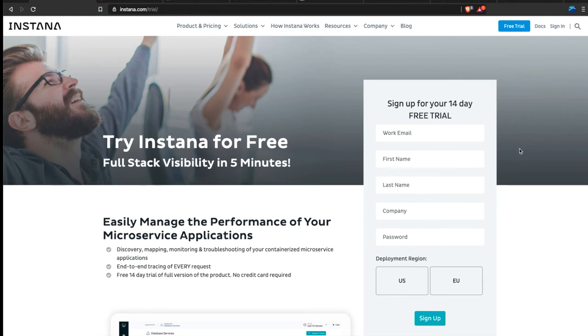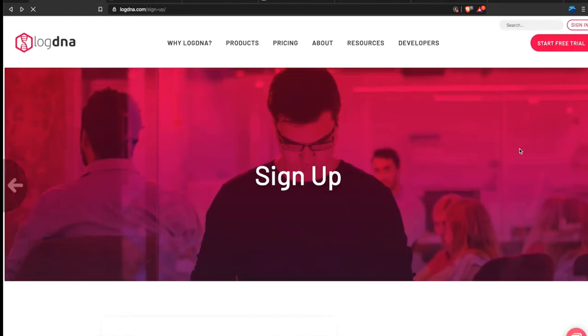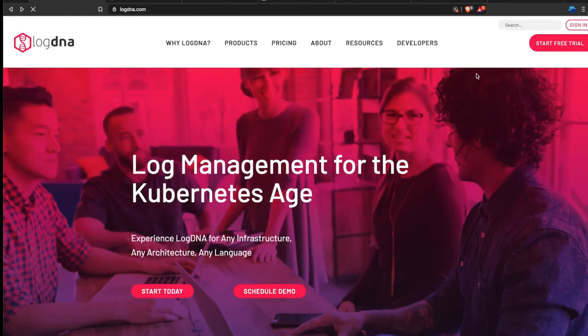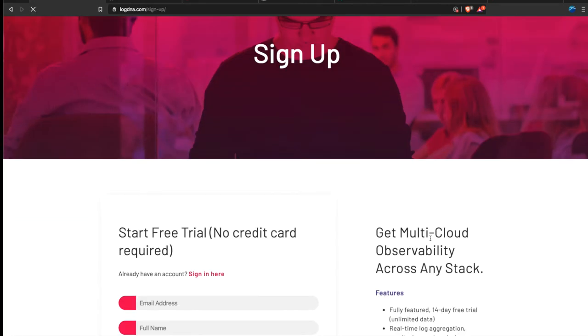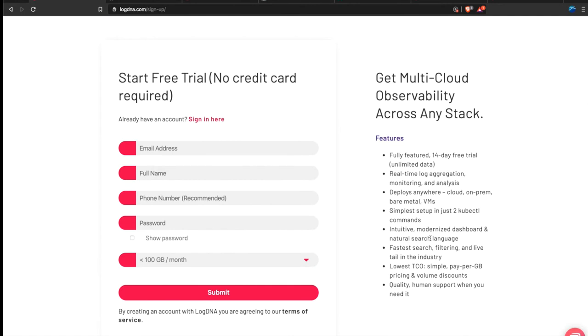Just like with LogDNA, just click on start free trial, type in your info, you're good to go.